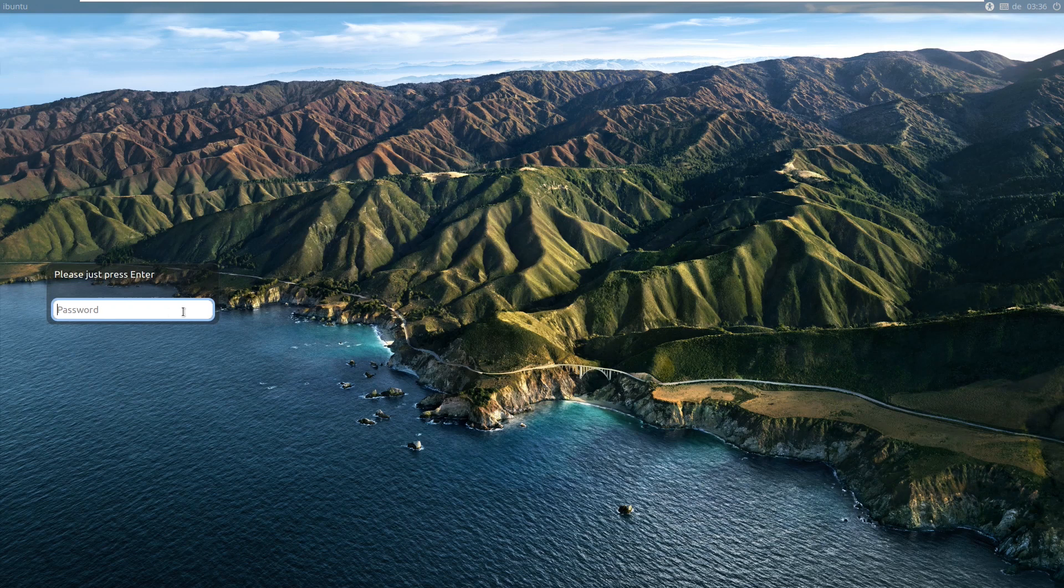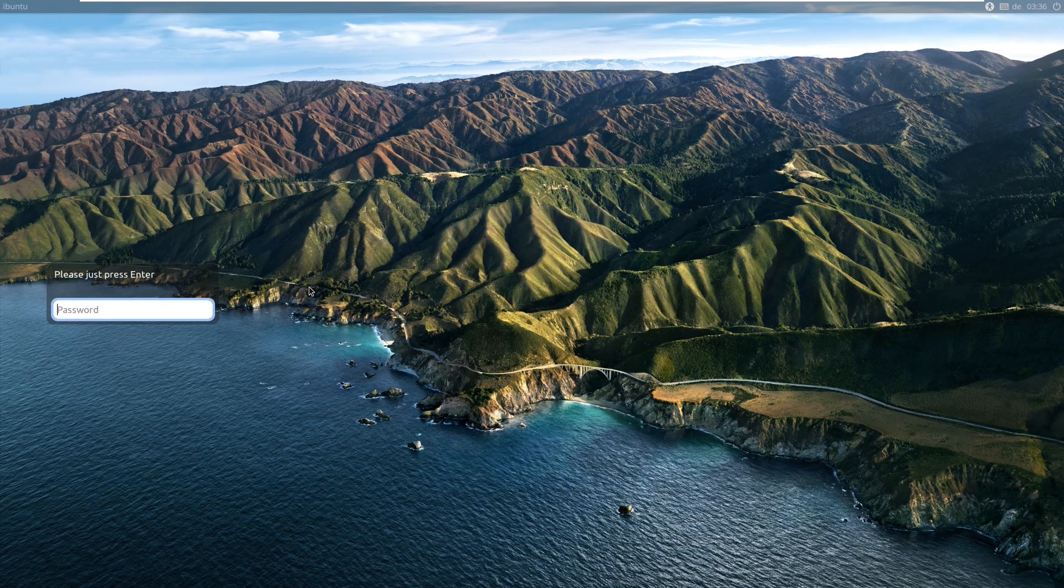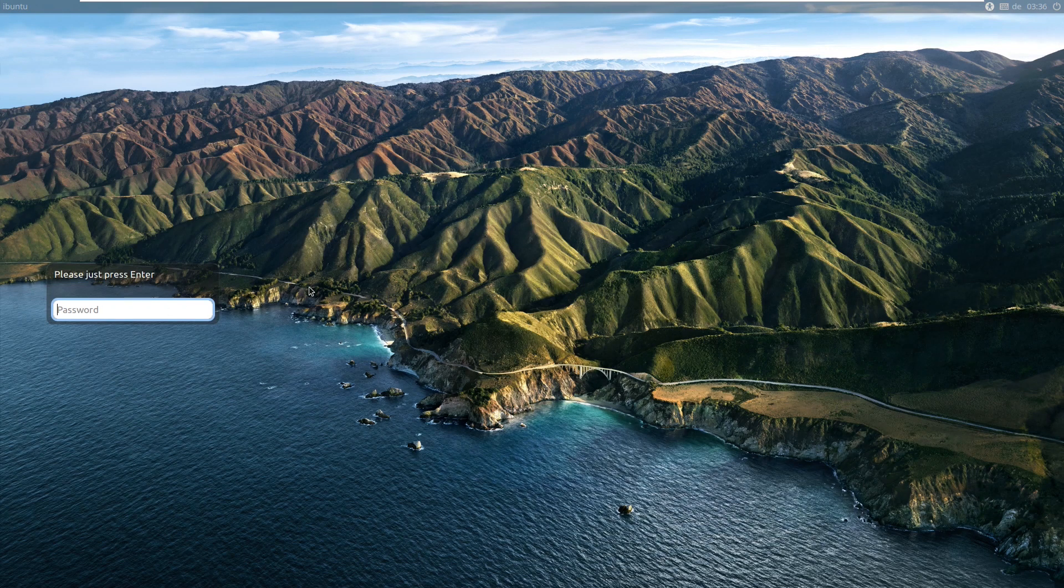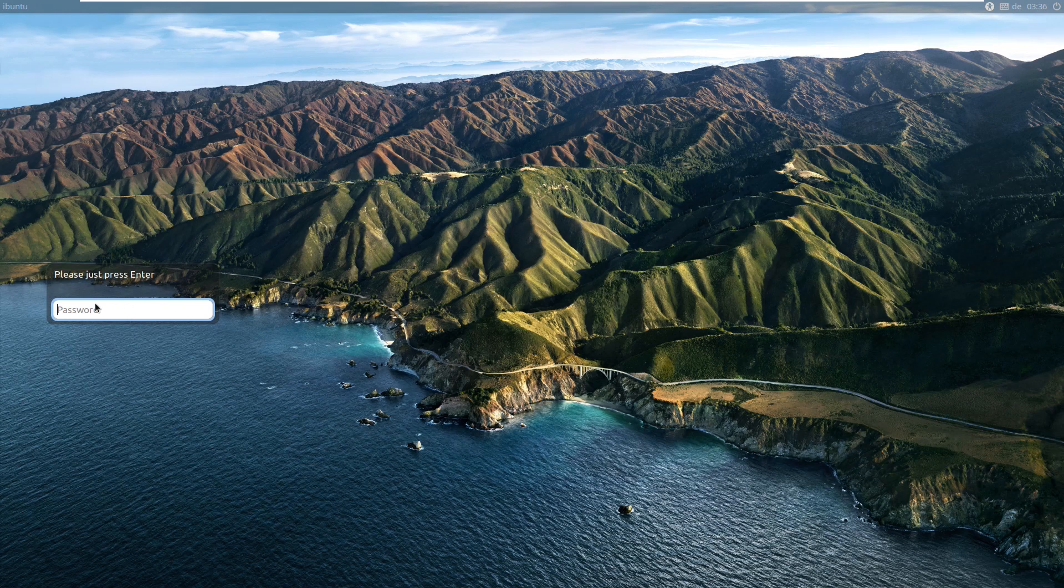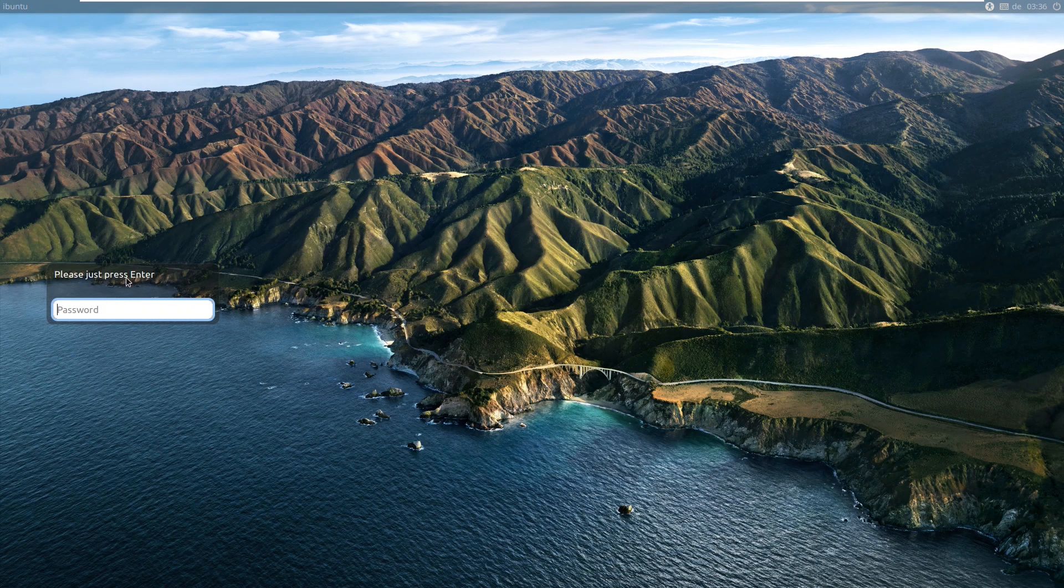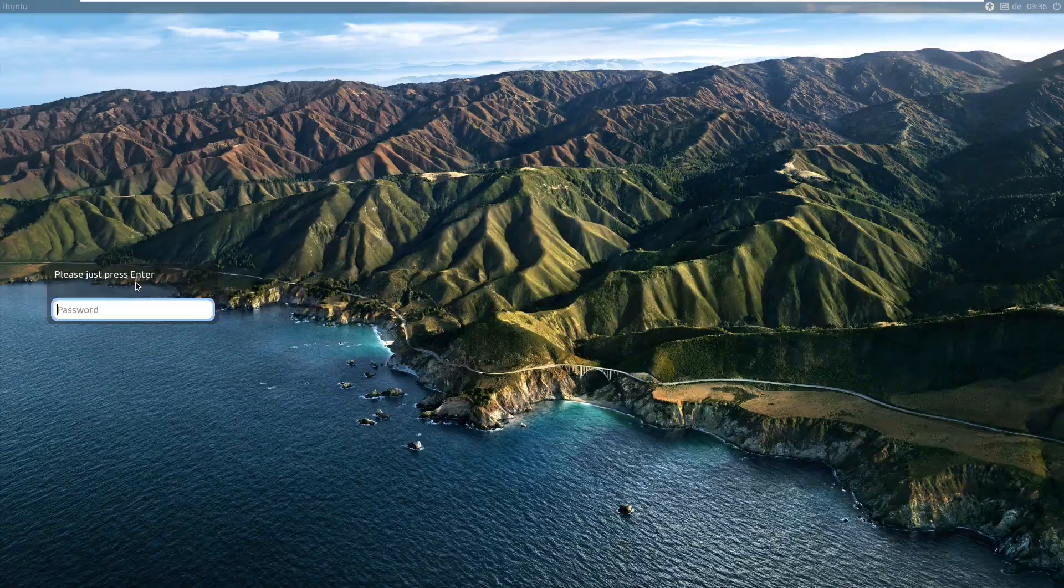So I've just booted off the live installer. It did take a while to boot, but we're here now. Just taking a look at the lock screen, it obviously looks like an Ubuntu one, but for the live CD, it just says please just press enter.